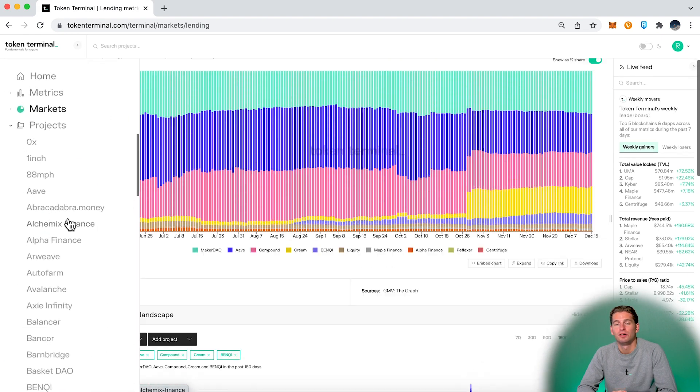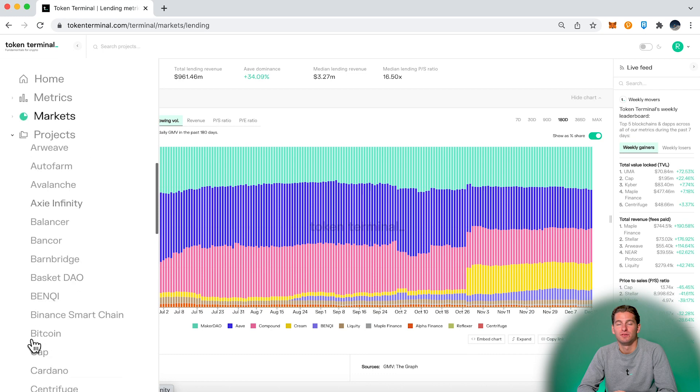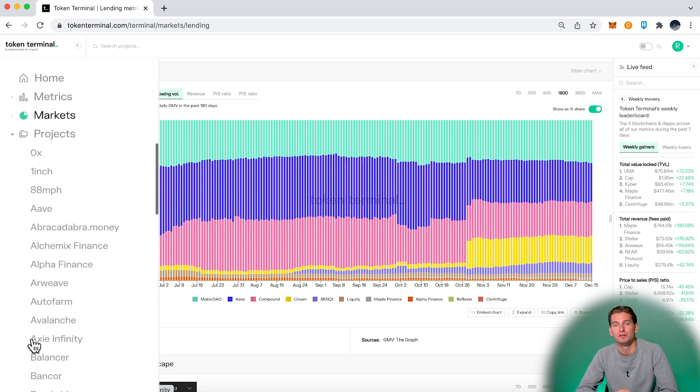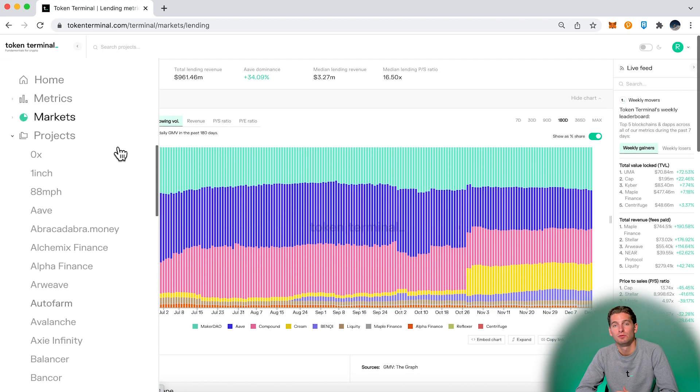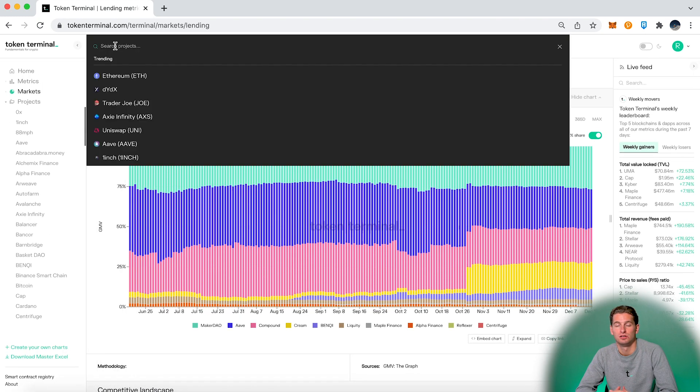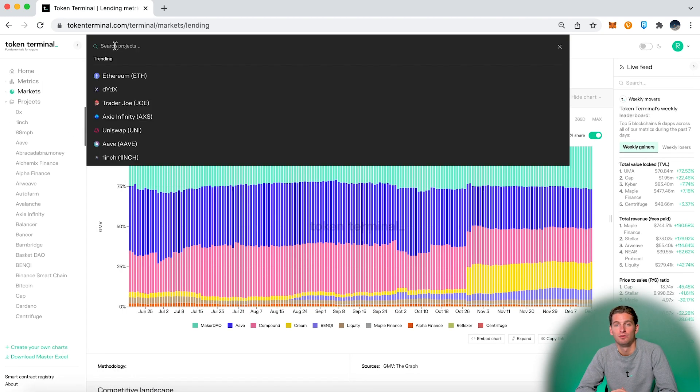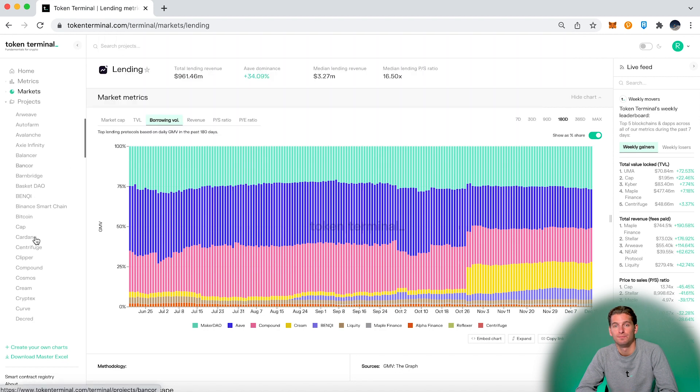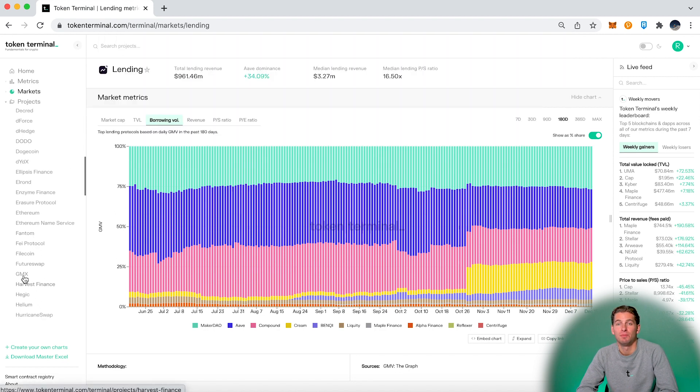Here you can find all the different project-specific dashboards. You can either scroll the sidebar or you can search in the search bar for the project you'd like to look at. For instance, if we choose to look at GMX.